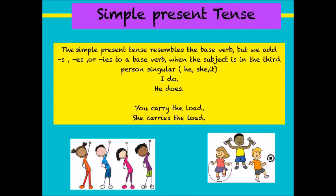Let us learn about the simple present tense. The simple present tense uses the base verb. But we add S, ES, or IES to a base verb when the subject is in the third person singular — that is he, she, it. For example, I do, but he does. Or you carry the load, but she carries the load. So here, the base verb do and carry remains the same for the first person I and the second person you. But for the third person he or she, we need to add ES or IES to the base verb.